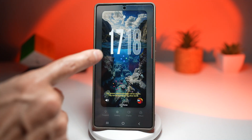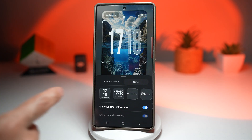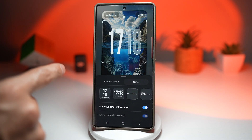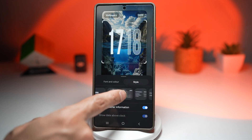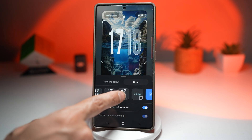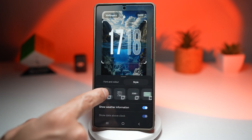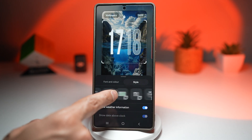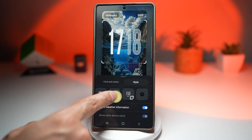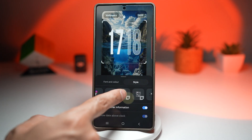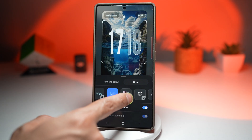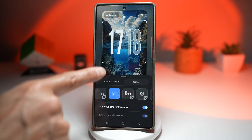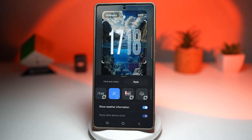Next, you're going to go ahead and choose a clock. This is available from the clock face — go ahead and download that module. Then choose this style here, which gives you a large clock.